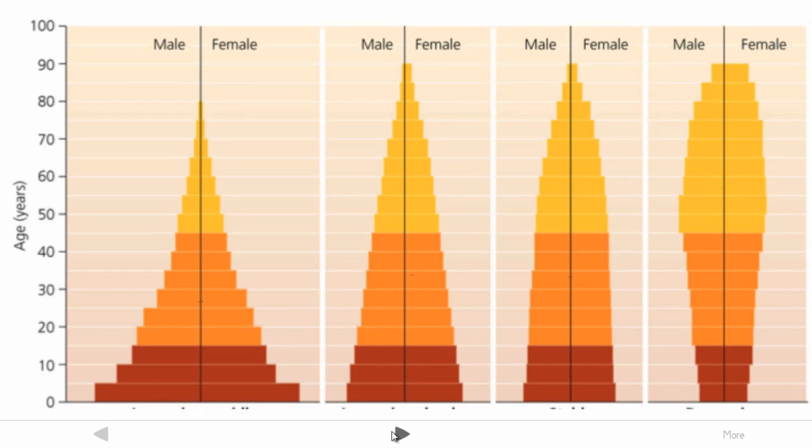What we are looking at here are different types of population graphs that you might come across in a particular exam question.